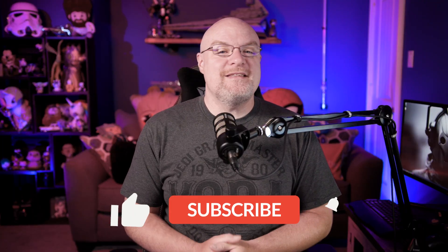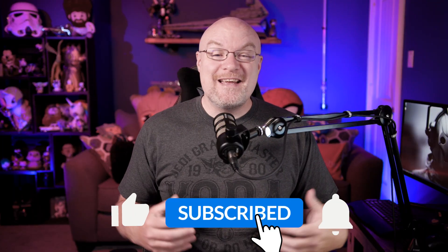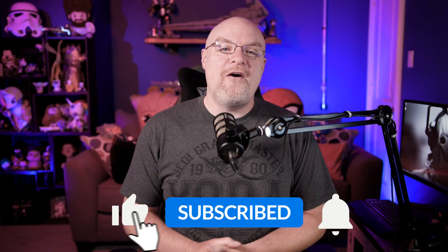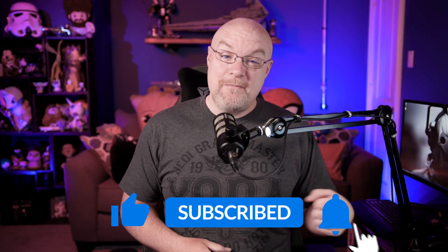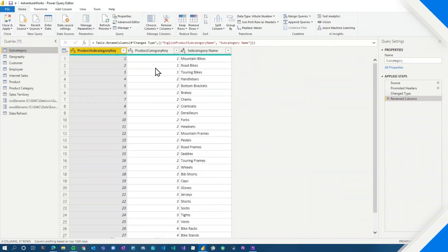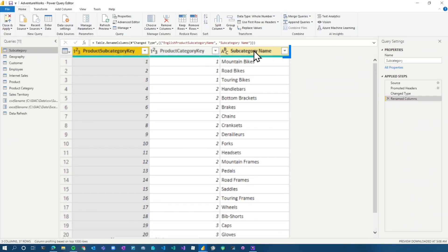If you're finding us for the first time, be sure to hit that subscribe button to stay up to date with all the videos from both Patrick and myself. All right, column headers.